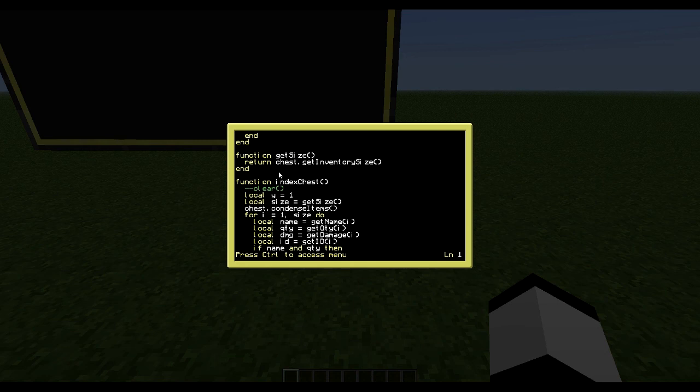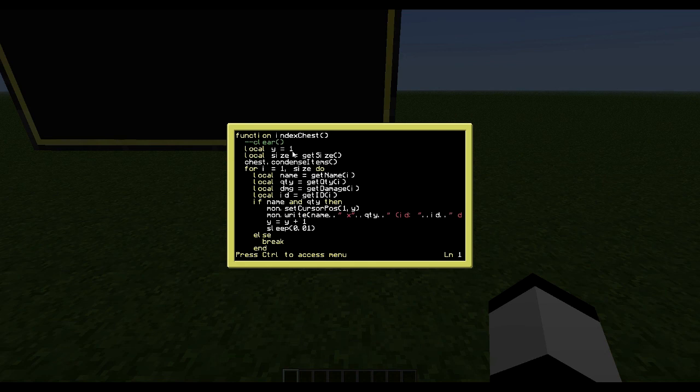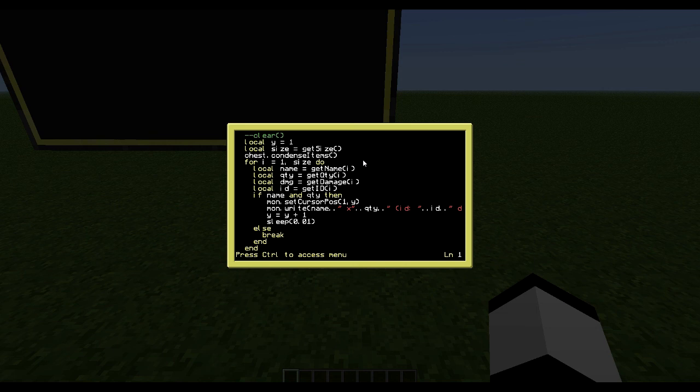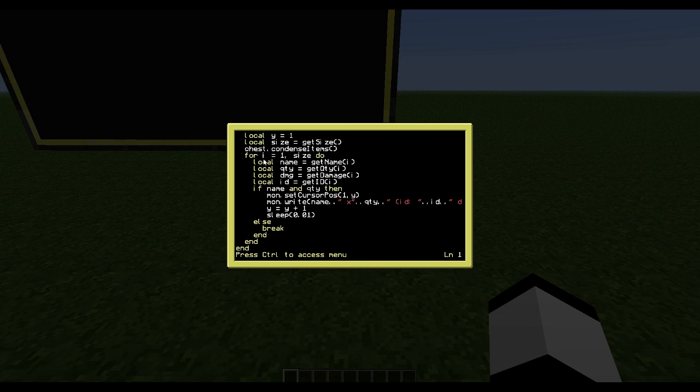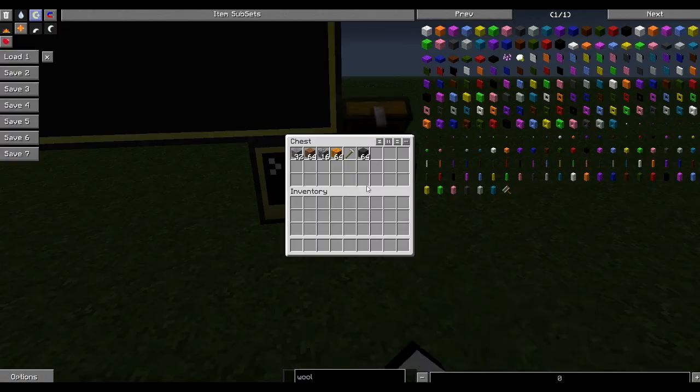And then I have the get size which returns the size of the inventory, and then the main method here. I simply get the size of the inventory, I set which Y coordinate I want to write to first, and I condense the chest. And I do a for loop to loop through the entire chest. Then I get all the information about the item in the current index slot, so like 1, 2, 3, 4, 5 and so on.